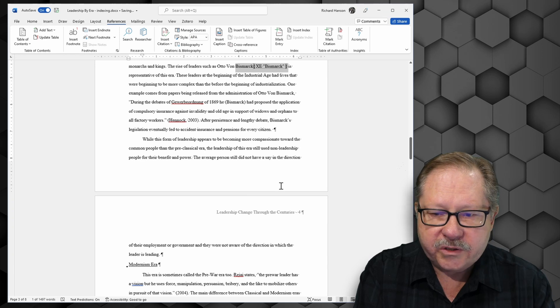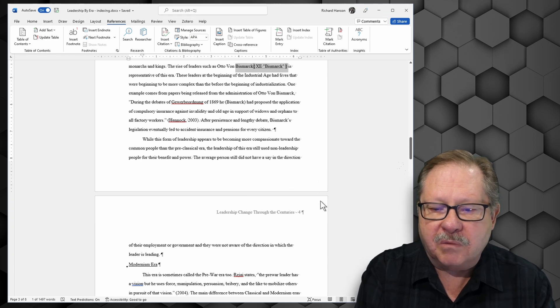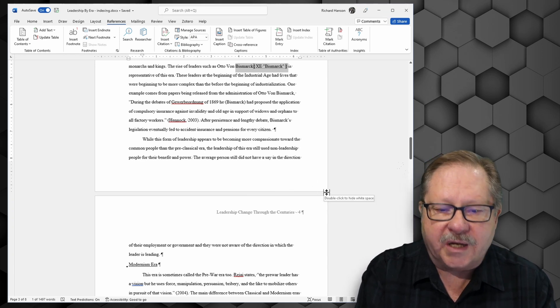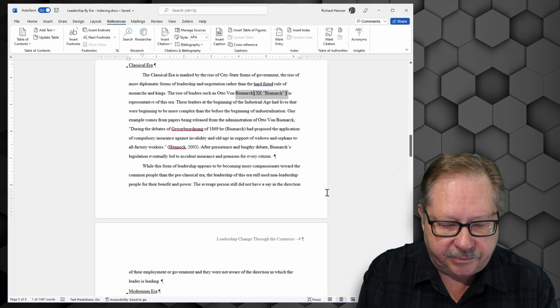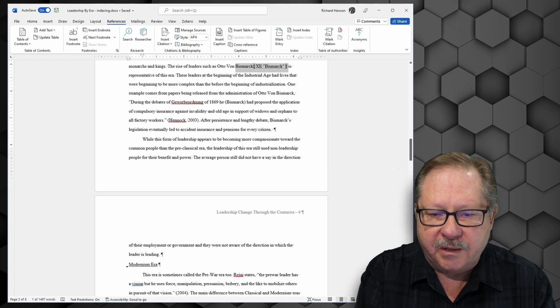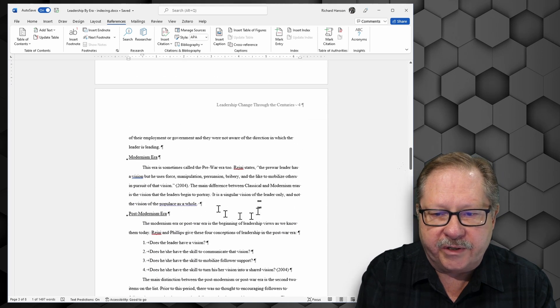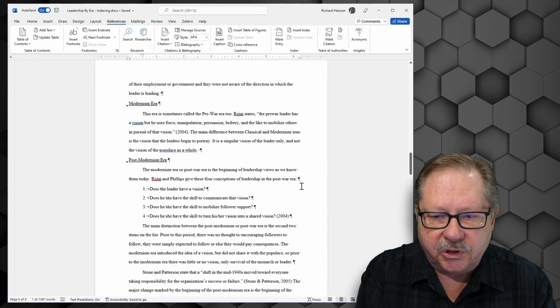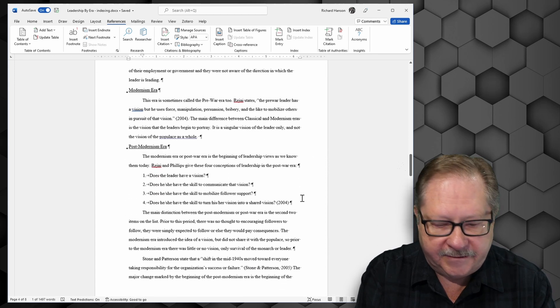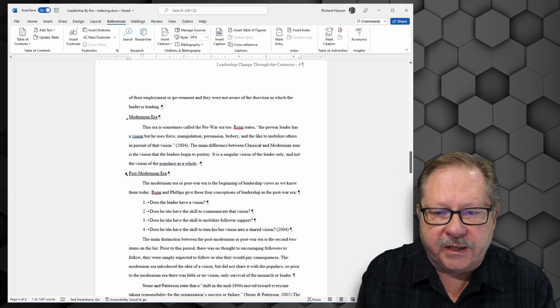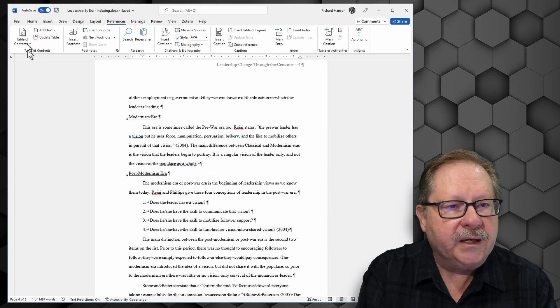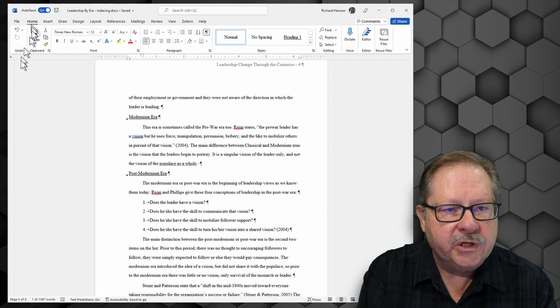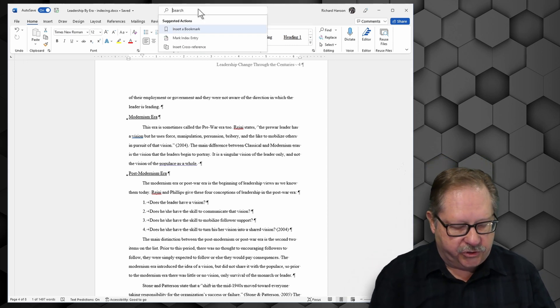Now I want to go ahead and mark a couple entries that are types of leadership. So if we come down here and we get into the modernism era I am looking for scientific management theory.